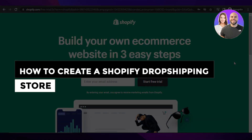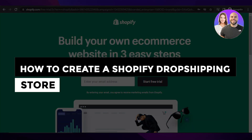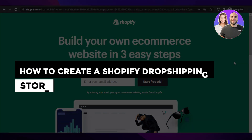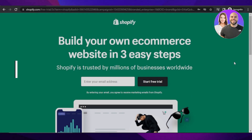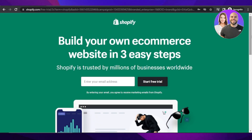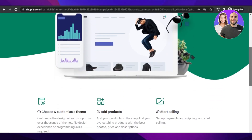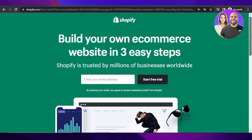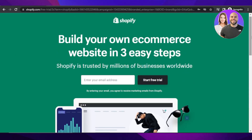How to create a Shopify dropshipping store — complete tutorial for beginners. Hi guys, welcome back. In this tutorial I'll show you how you can create your own Shopify dropshipping store to sell your products online. So let's get into it.